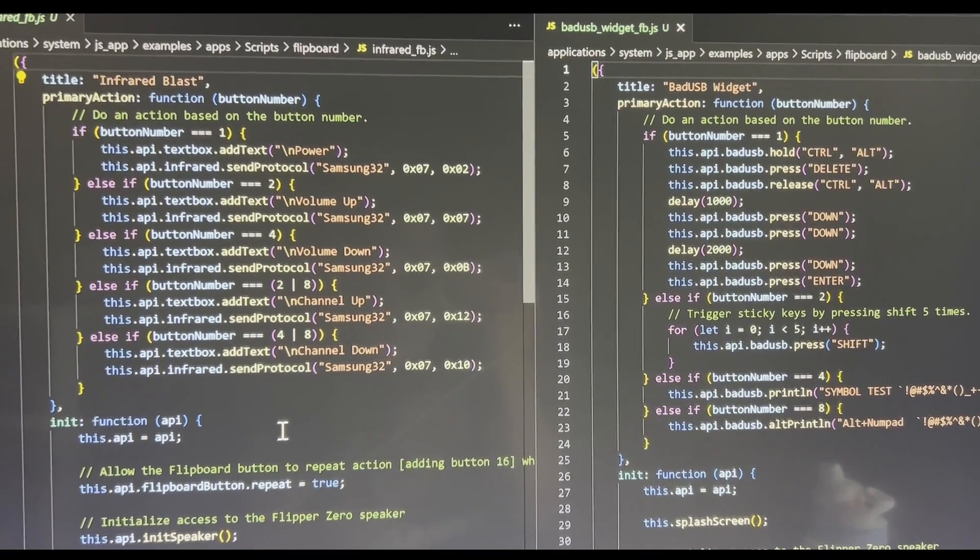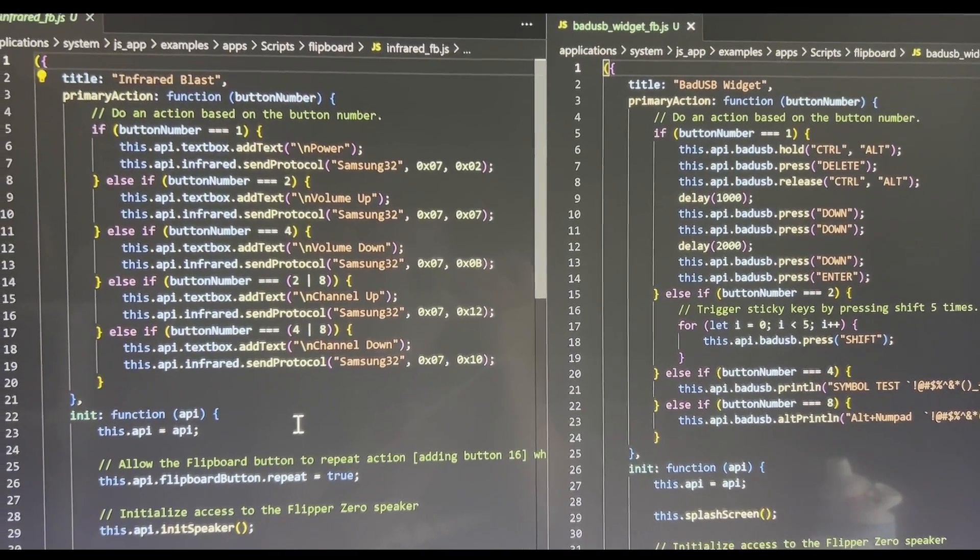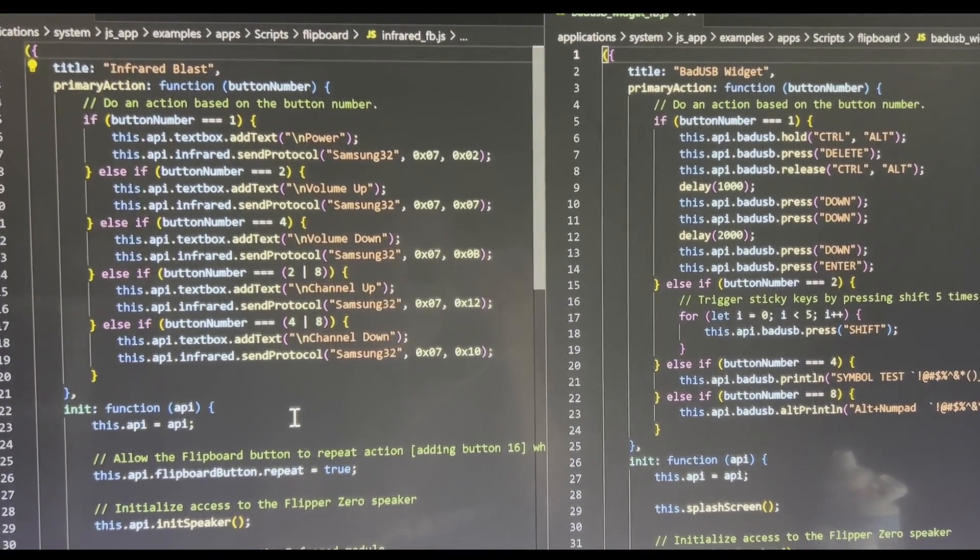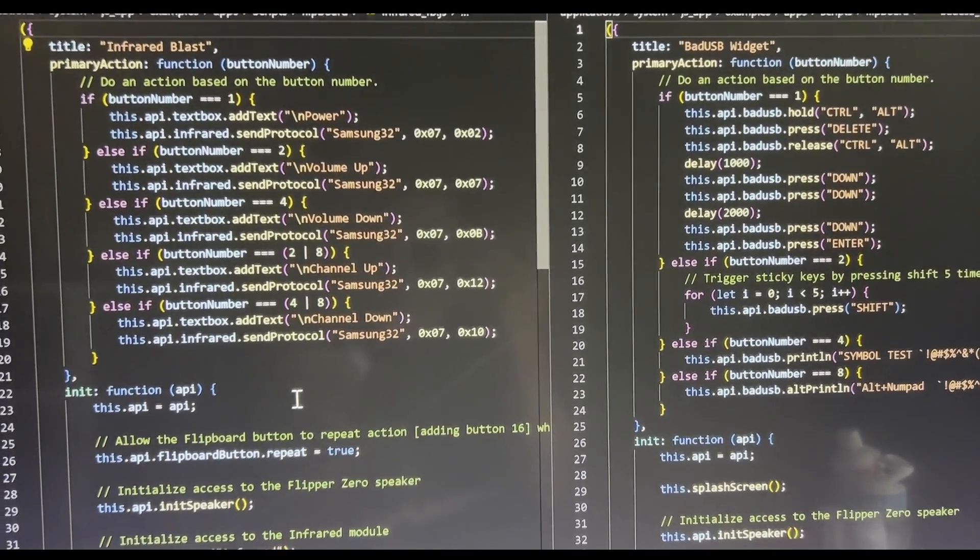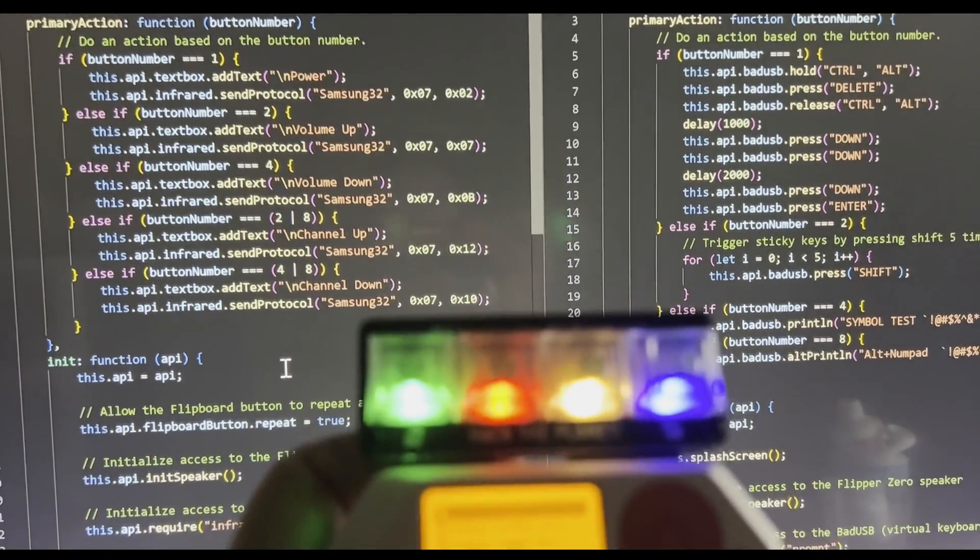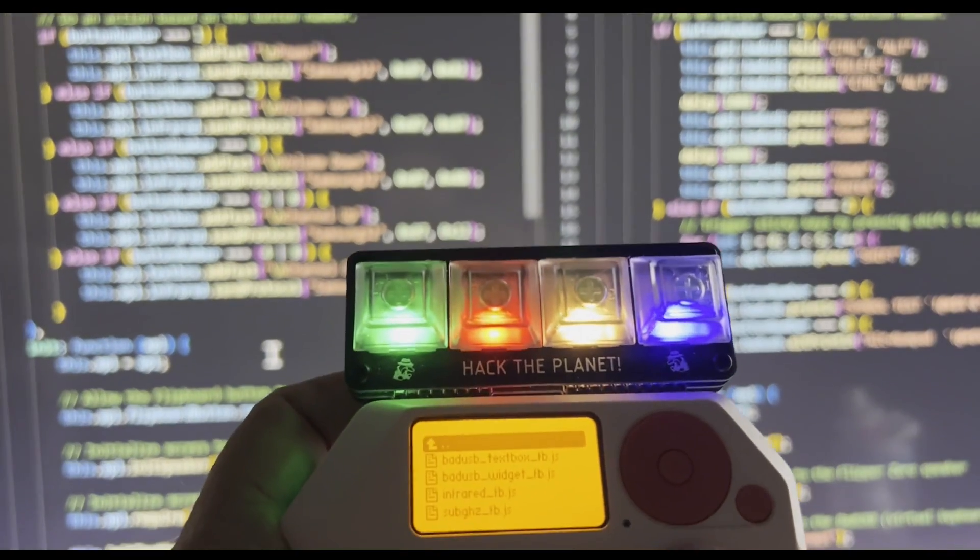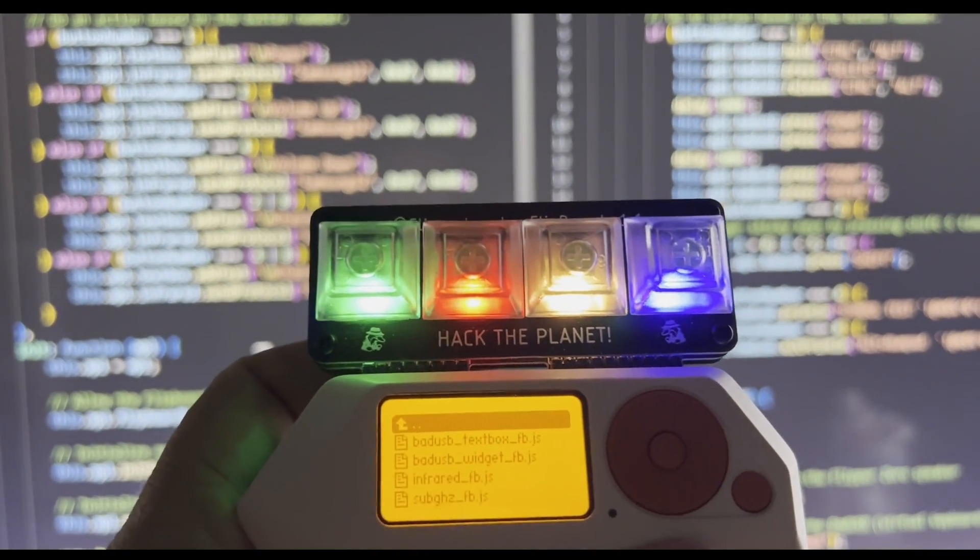Hey everyone, in today's video, I wanted to show you how we can use JavaScript to program your Flipboard macro pad.